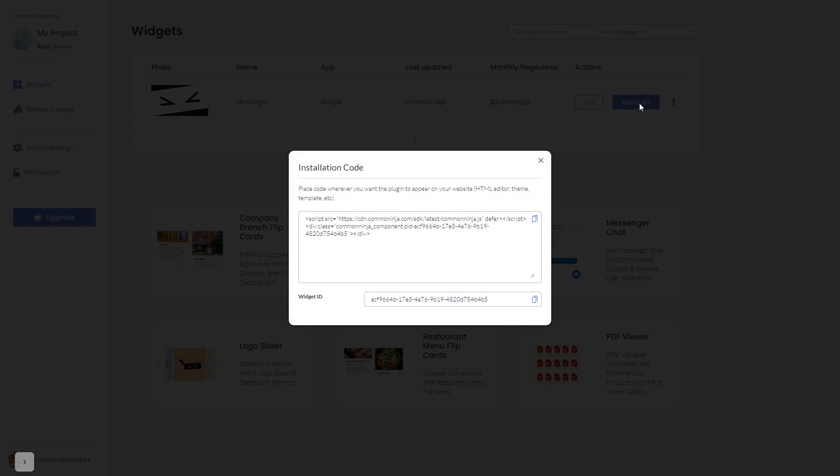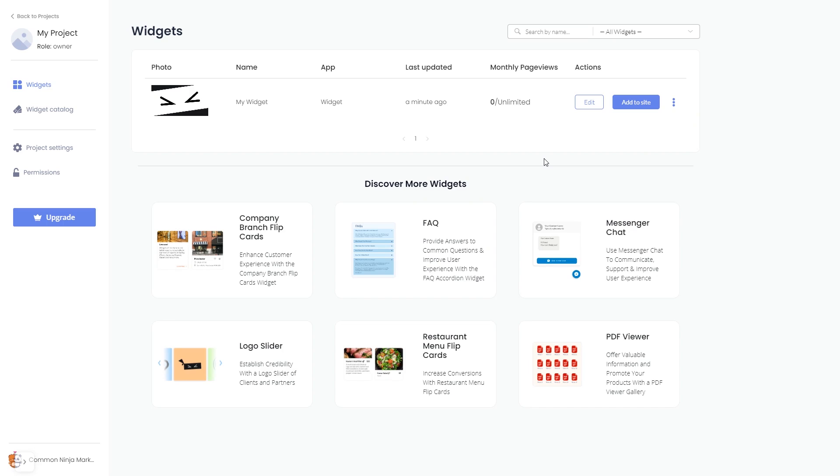In the window that opens, copy the code and close the window. Remember you can always return to the widget and keep on editing it.